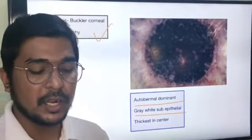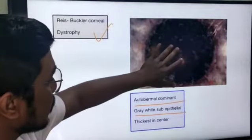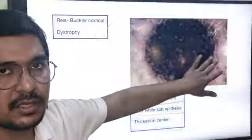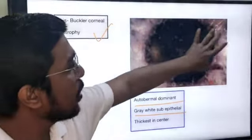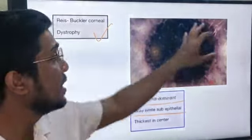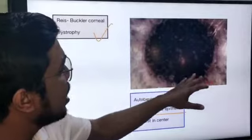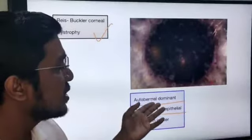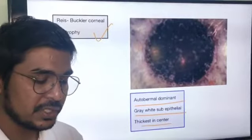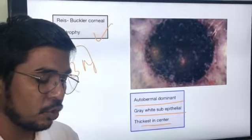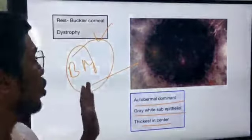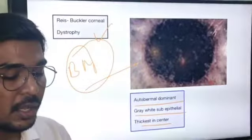Coming to Reis-Bücklers corneal dystrophy — you can see gray-white discrete patches over the cornea. These are gray-white sub-epithelial deposits of connective tissue. It is thickest in the center, so it is a centrally involved dystrophy. According to the older classification, this is a Bowman's membrane corneal dystrophy.